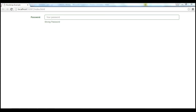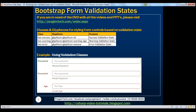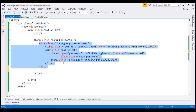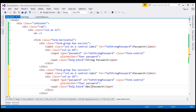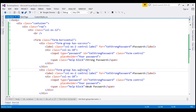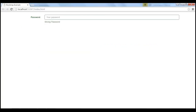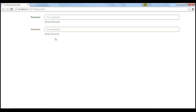Now let's discuss how to style the form controls for warning validation state. For example, if we type in a weak password, this is how we want our form controls to be styled. Let's make a copy of this form group. The help text is going to say 'Weak Password', and instead of using has-success class, I'm going to use has-warning class. When we reload this page, notice these controls are styled for warning validation state.